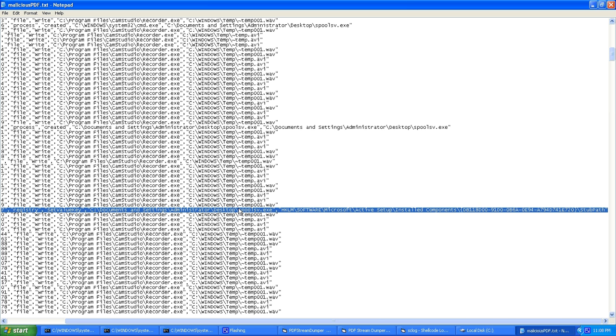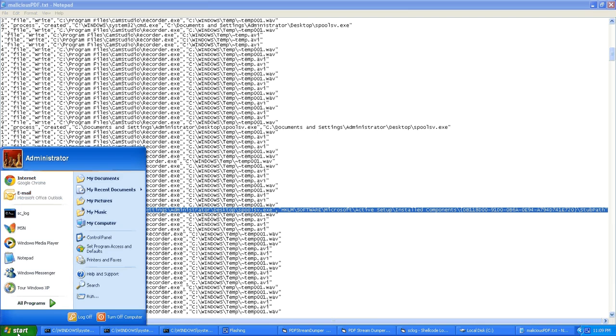So what stub path does, I'm sorry, what stub path does, these things are actually automatically loaded when Windows starts. So think of it as, you know, it makes itself, this is a way of making itself persistent. This is installed every single time Windows starts. So it's like having something in your startup folder. So let's quickly go.